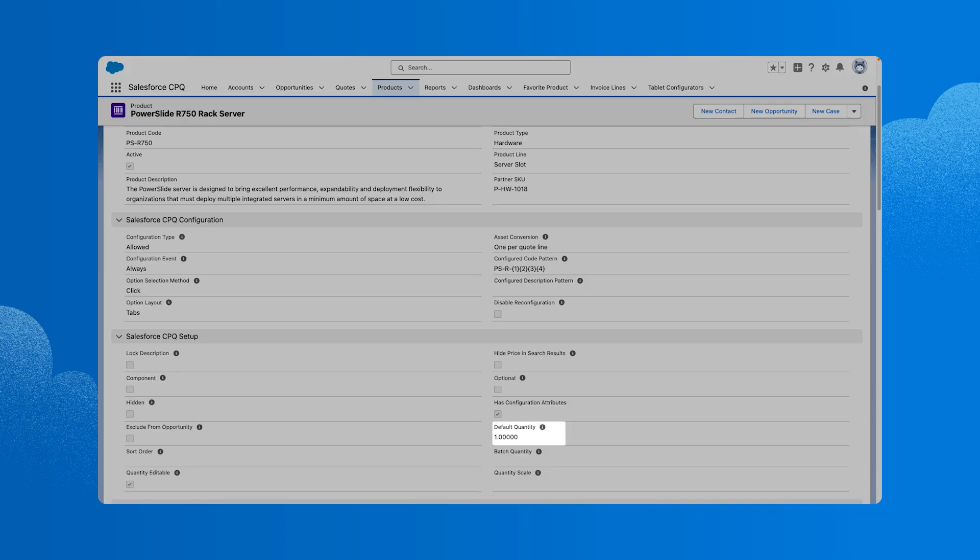We also need to set the default quantity. This field determines the quantity that's set by default when a product is added to a quote. If we want to allow sales reps to edit the default, we'd select the quantity editable checkbox.